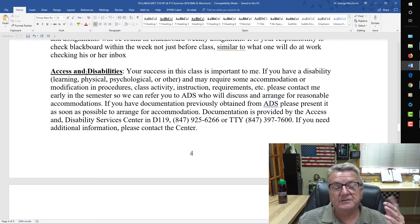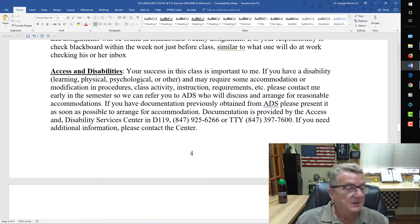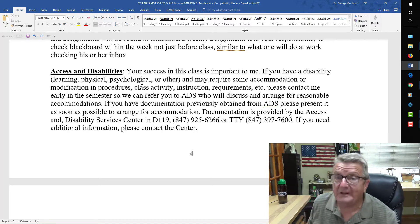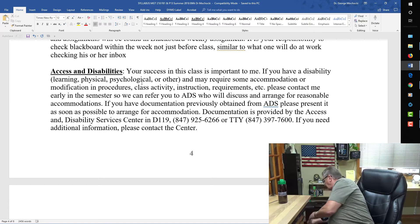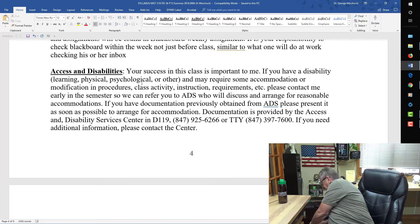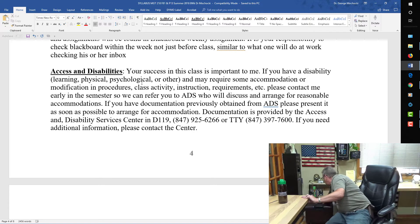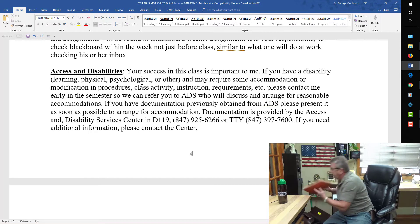Regarding access and disability — if students need accommodations, they should contact me. In all my classes, I utilize what I call the folder system. Let me pull this out to show you.